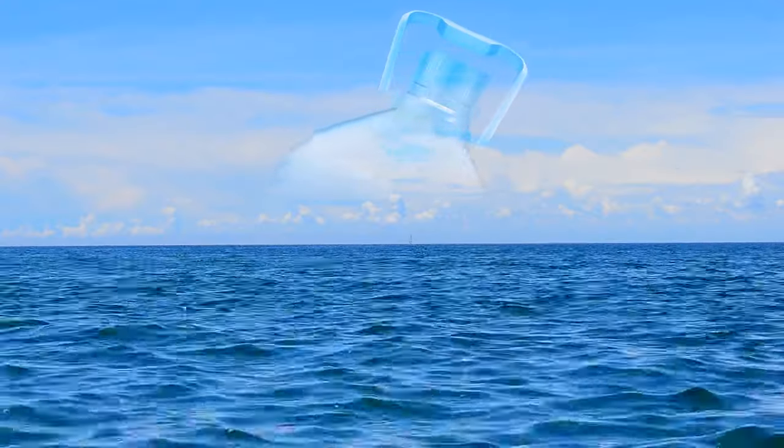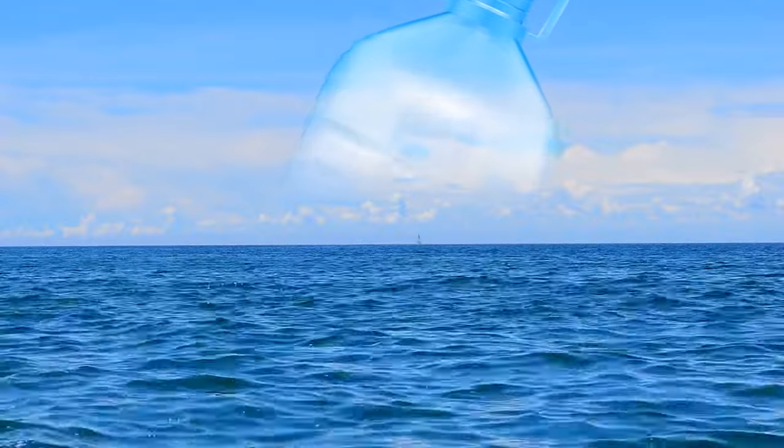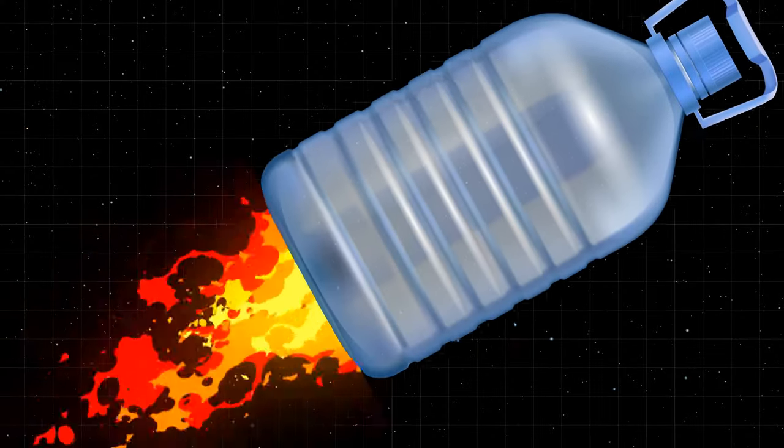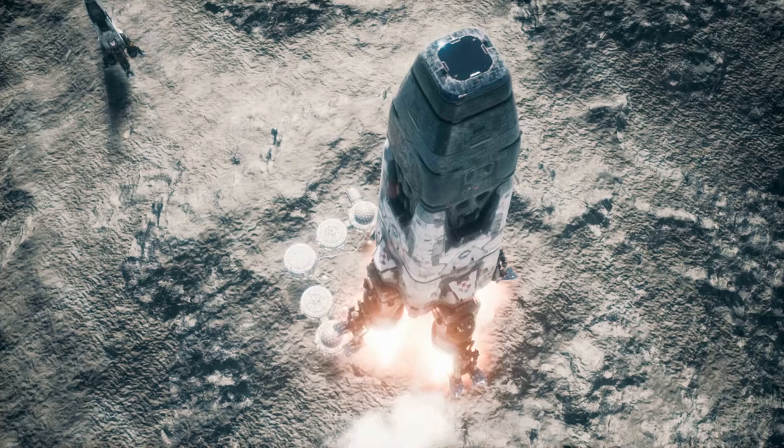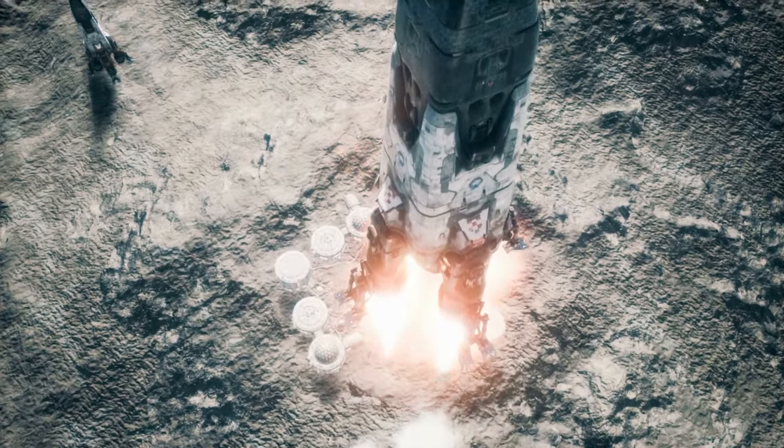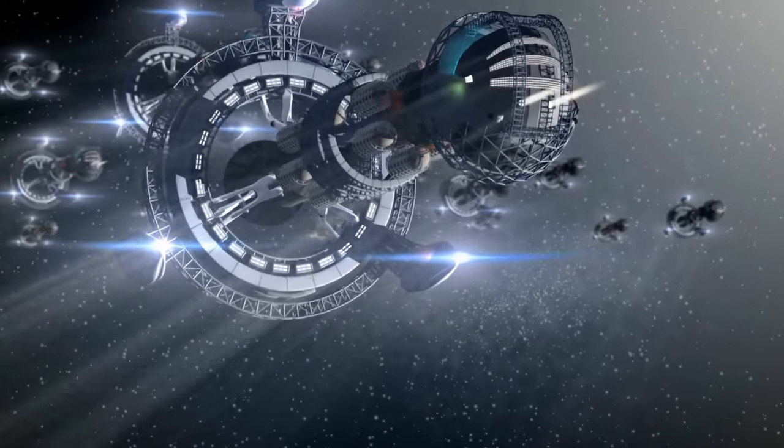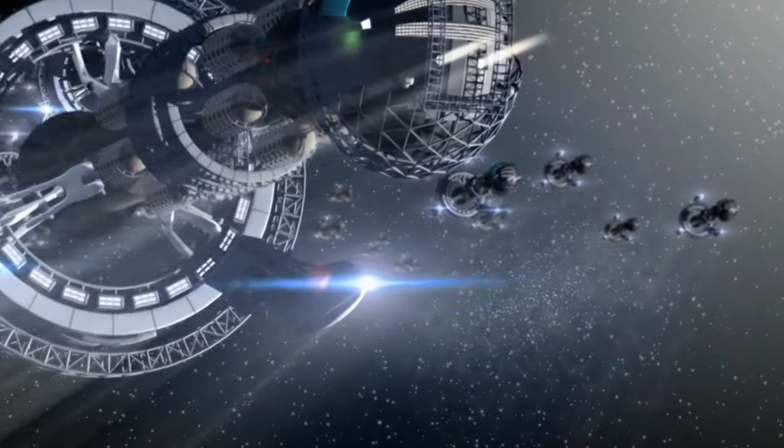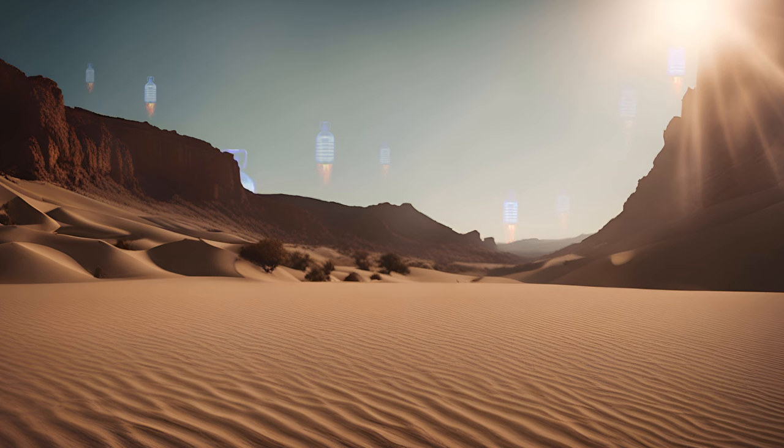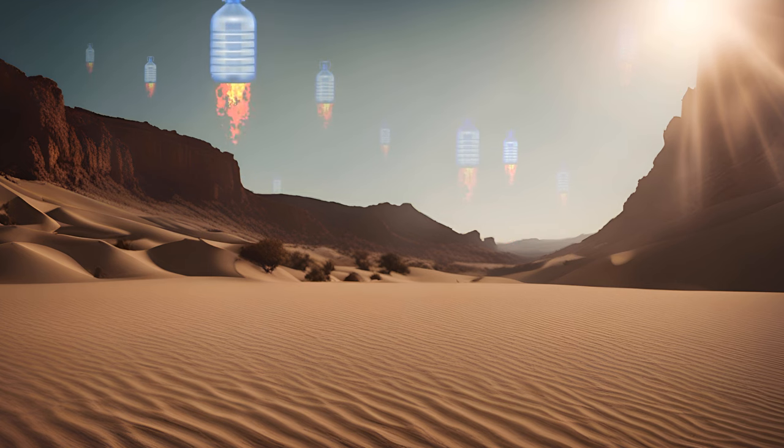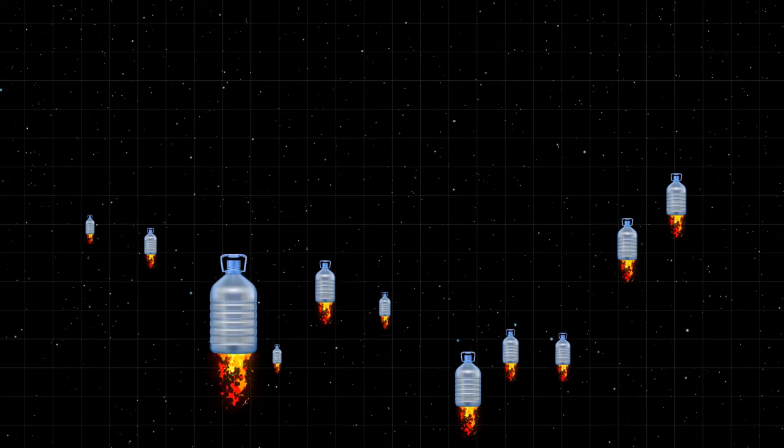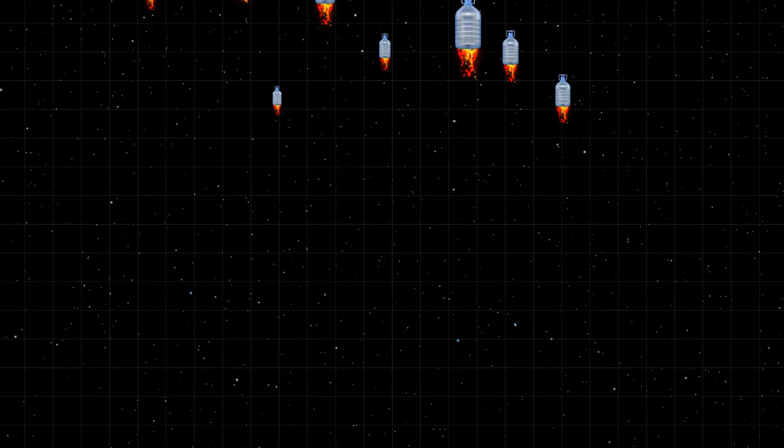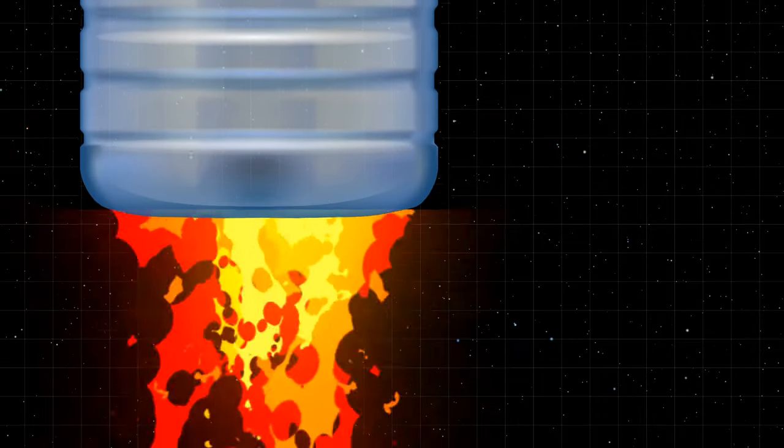We would need some really big tanks to get all this water off the Earth. We would also have to figure out how to launch it all into space. This would require some serious rocket technology, as well as a lot of fuel. We could probably create an entire fleet of spacecraft specifically designed for the task. Just imagine that. A fleet of giant water tankers packed with tons of carefully harvested water, blasting off from Earth's surface and hurtling through space at unimaginable speeds. Wouldn't that be a cool sight?